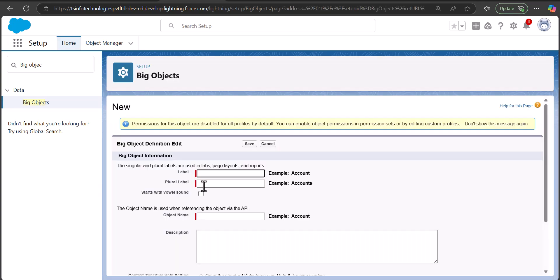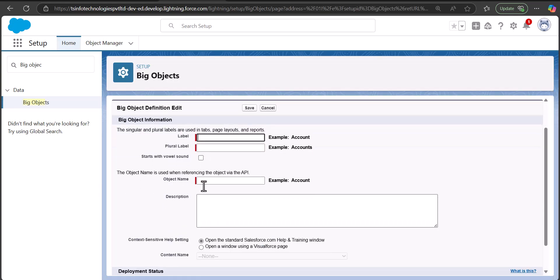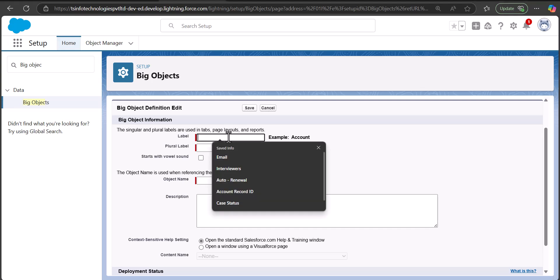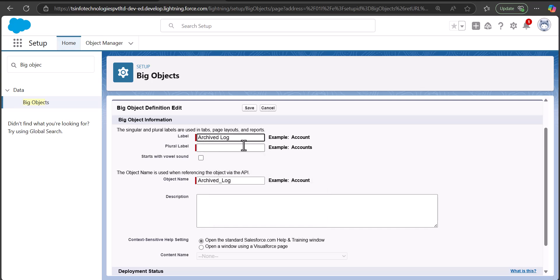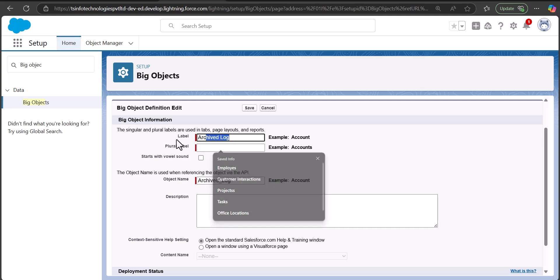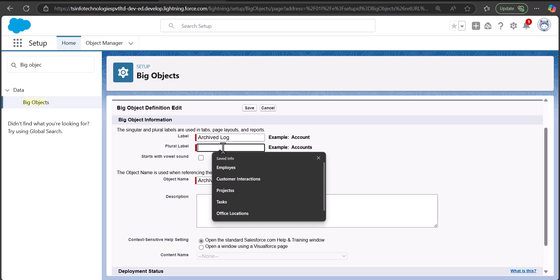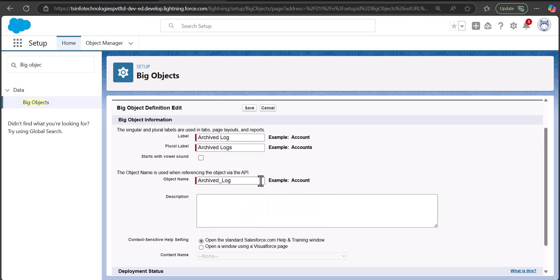In the Big Object setup, click the New button. We now have to enter the required details to create the Big Object. Here we enter the Label, Plural Label, and the Object Name. In this example, I'm going to enter the Big Object name as 'Archived Logs' — this object will store a large set of records. The plural label will be 'Archived Logs' and the Object Name will be autofilled according to the entered label.